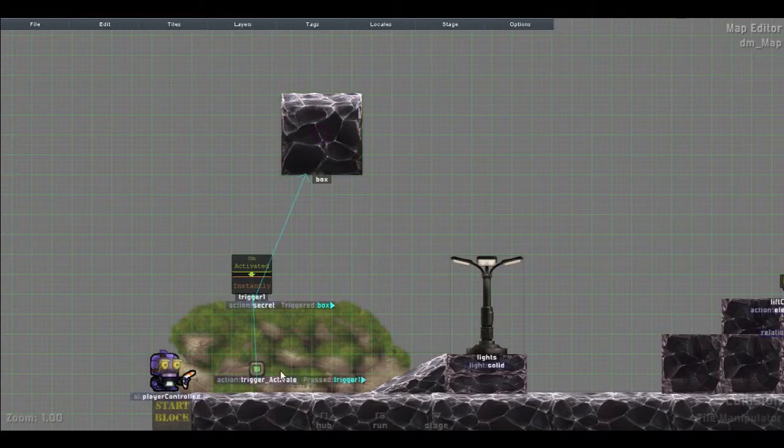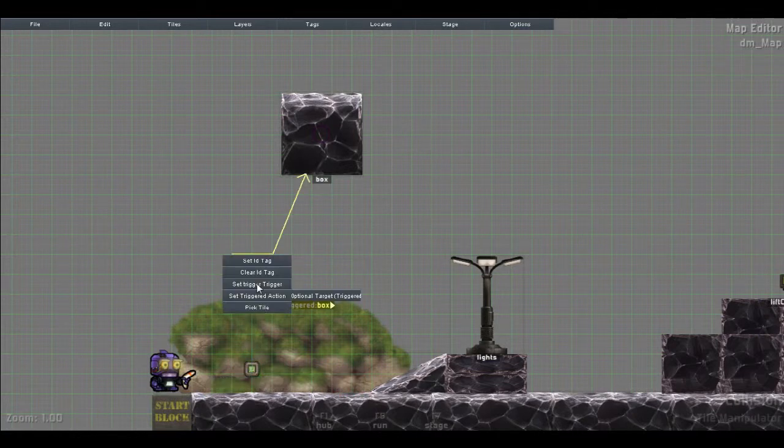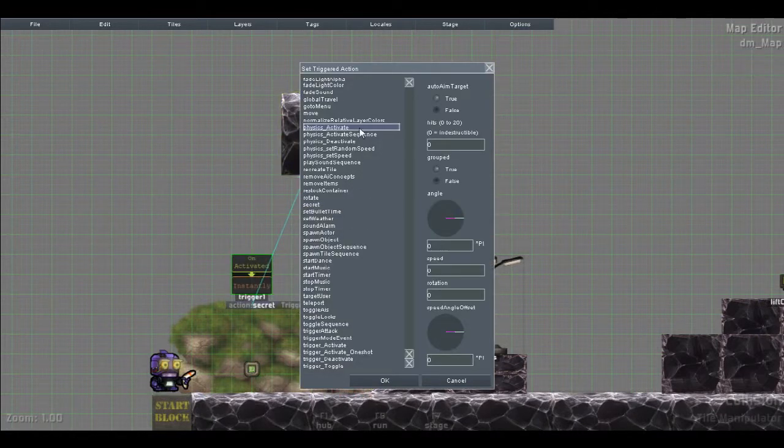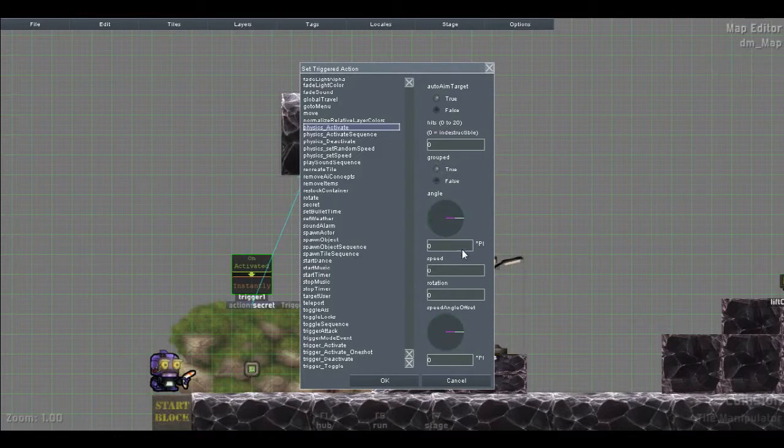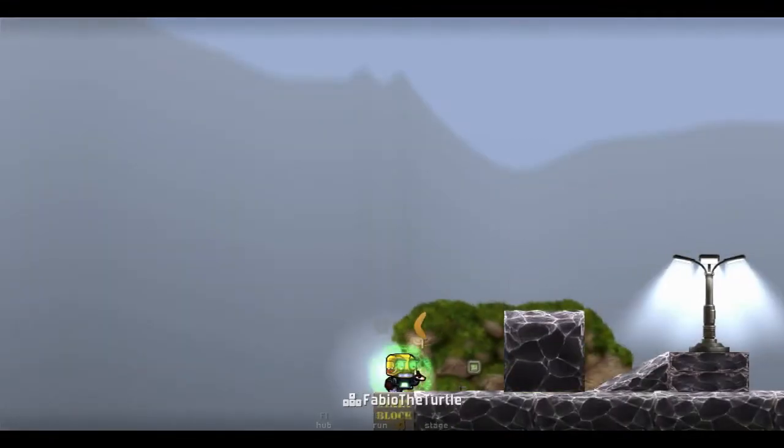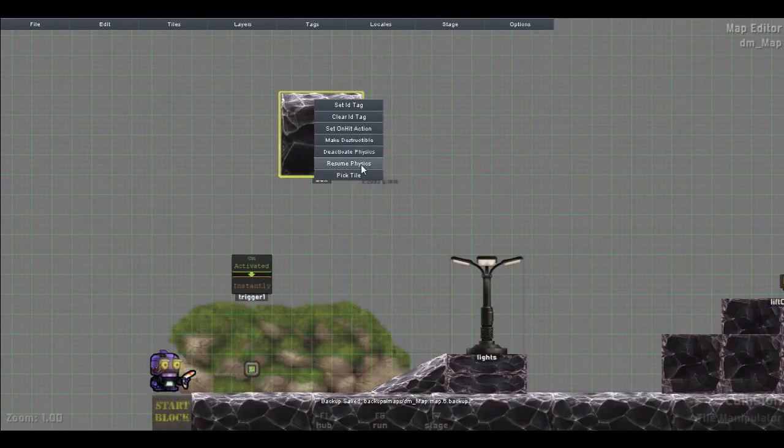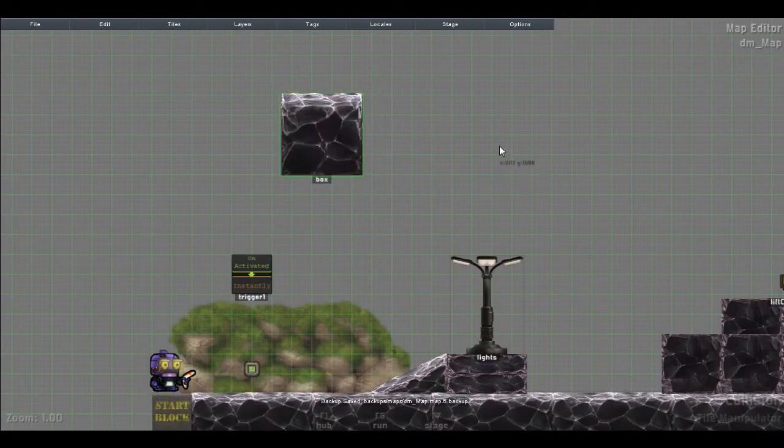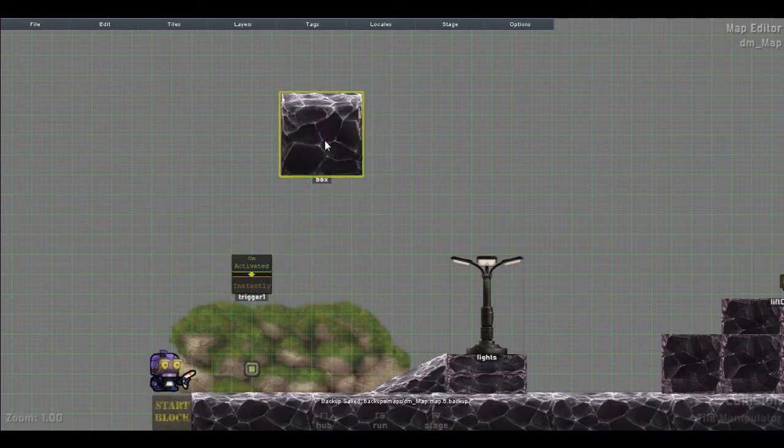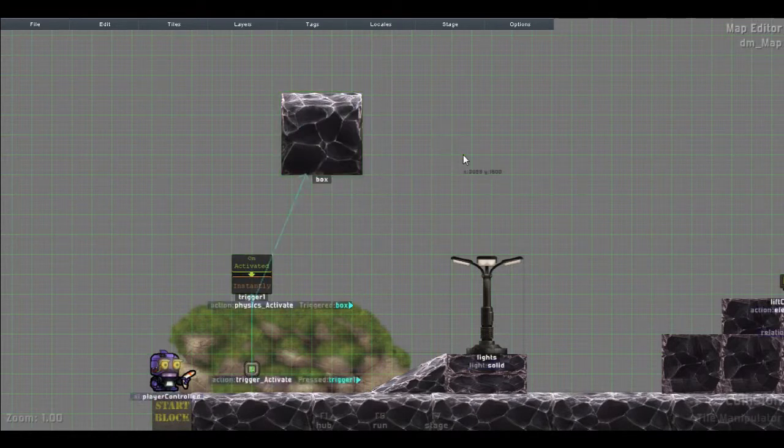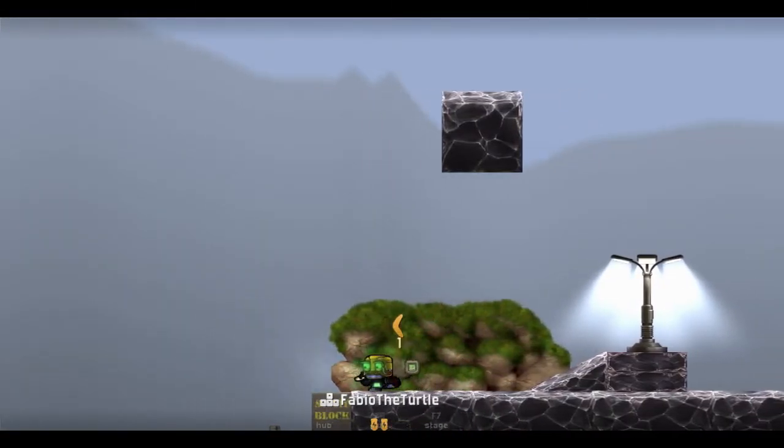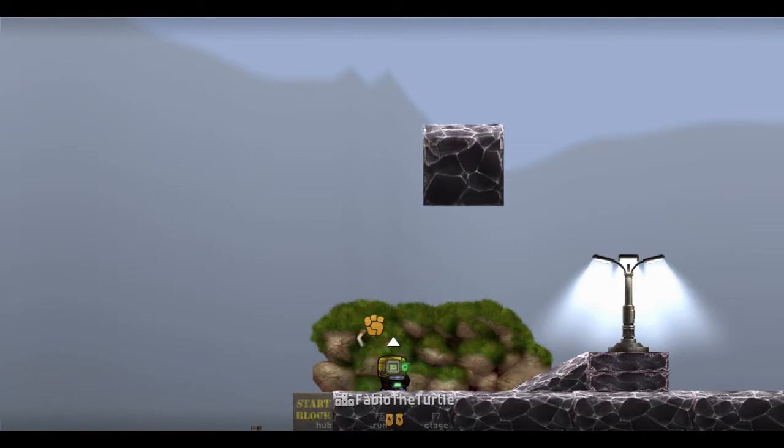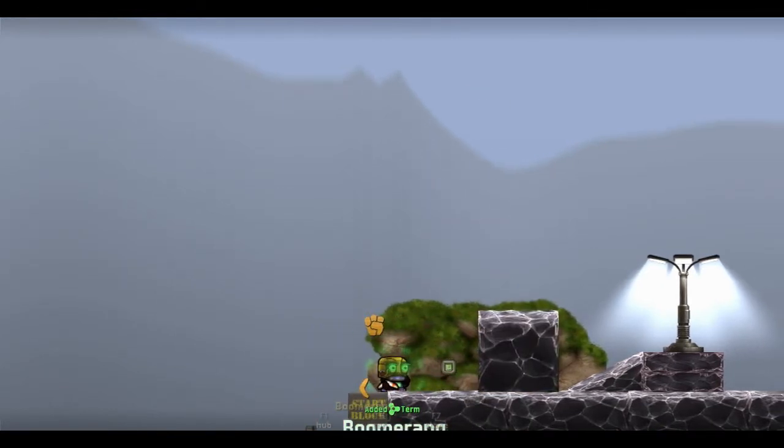The secret function only works on a one-shot basis. So you can't actually do it more than once. If I want to move this box up here and move the button over here, to give the box some physics, right? The purple ring, physics. Instead of the trigger action, I'm gonna put activate. And then, zero. Indestructible. Grouped, false.